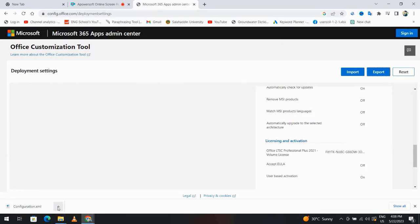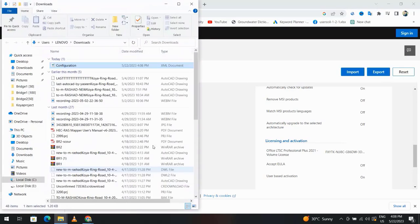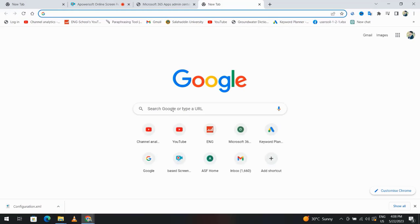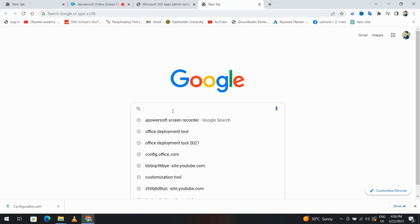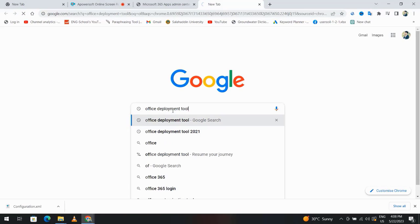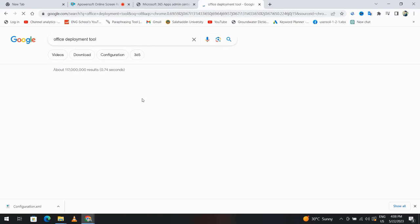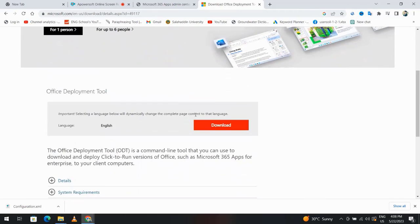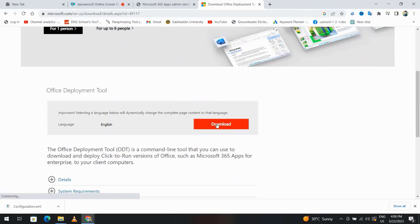Good, showing folder. Now I have configuration. This time I search for Office Deployment Tool. Enter. Download Office Deployment Tool, download.